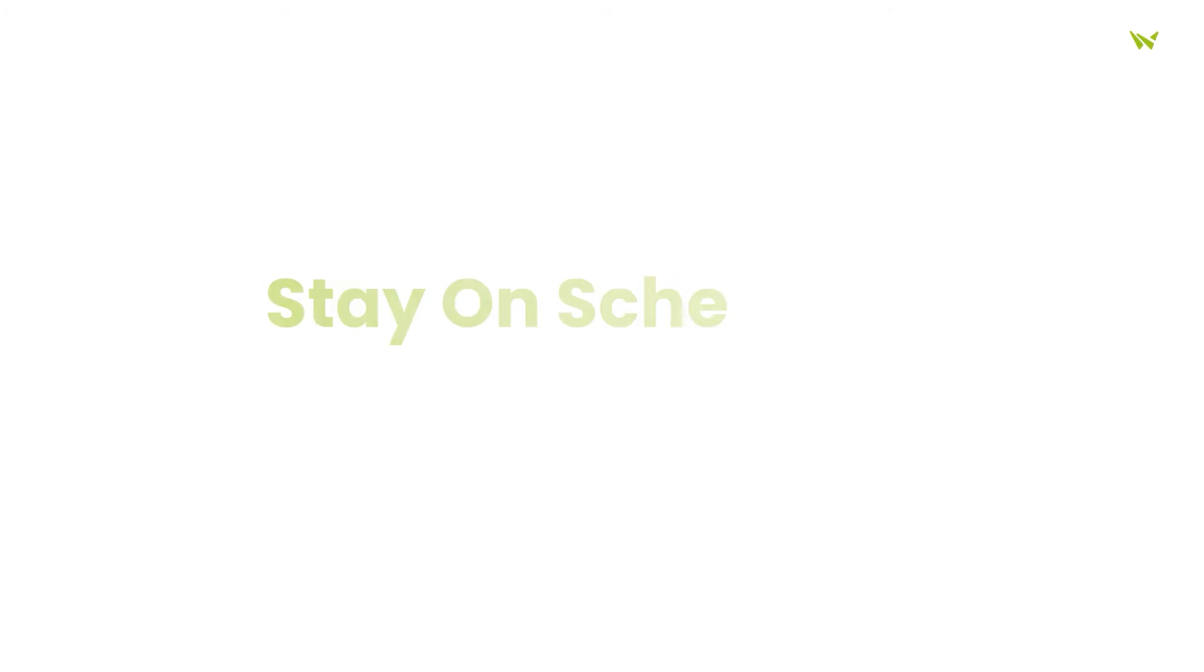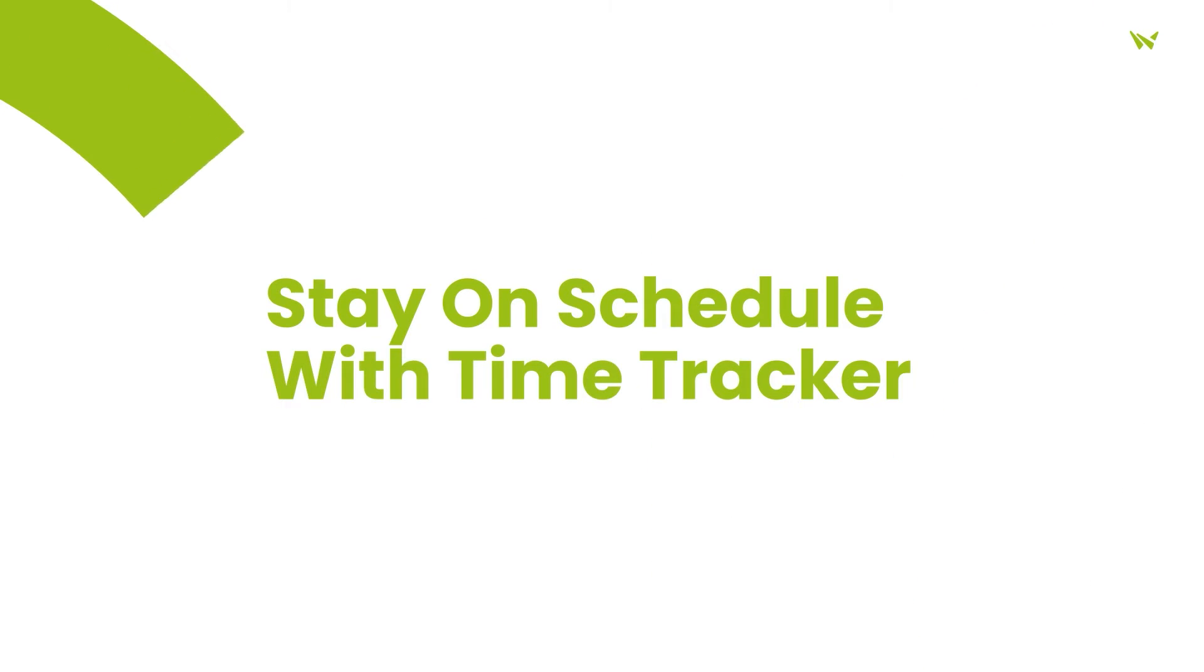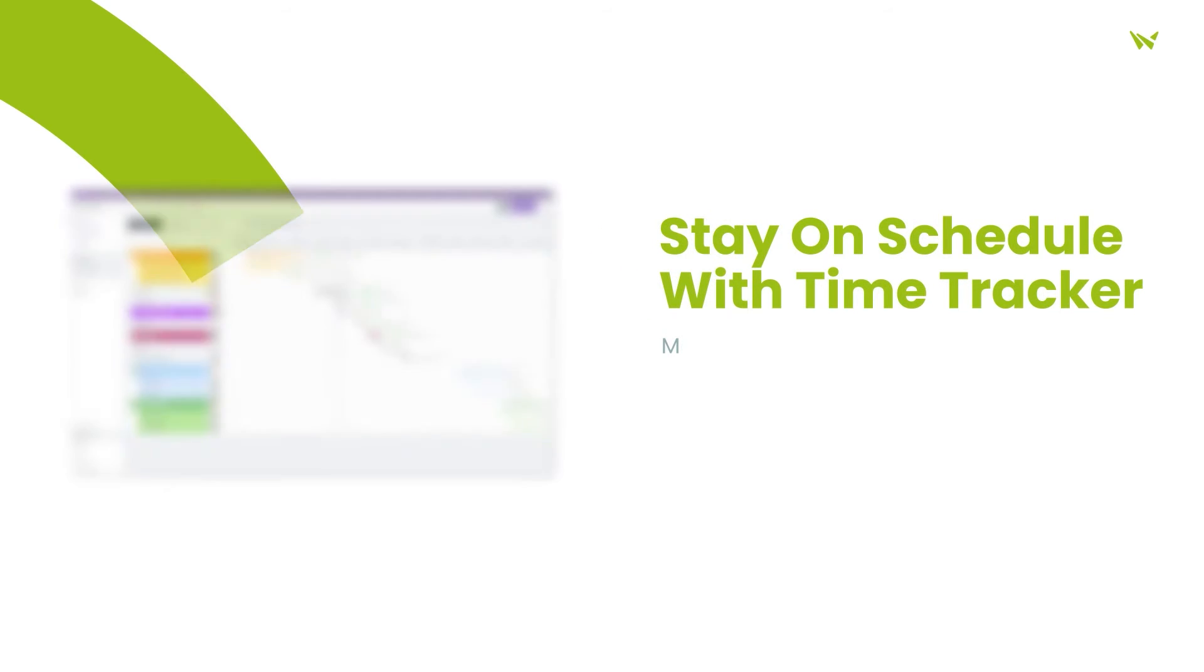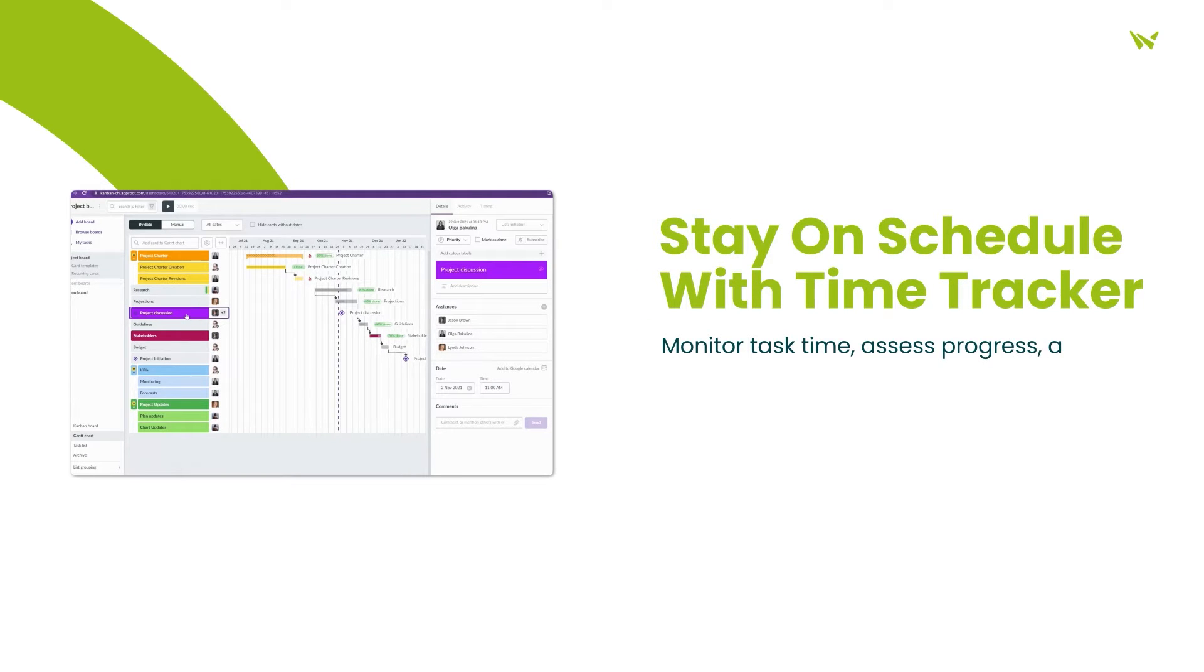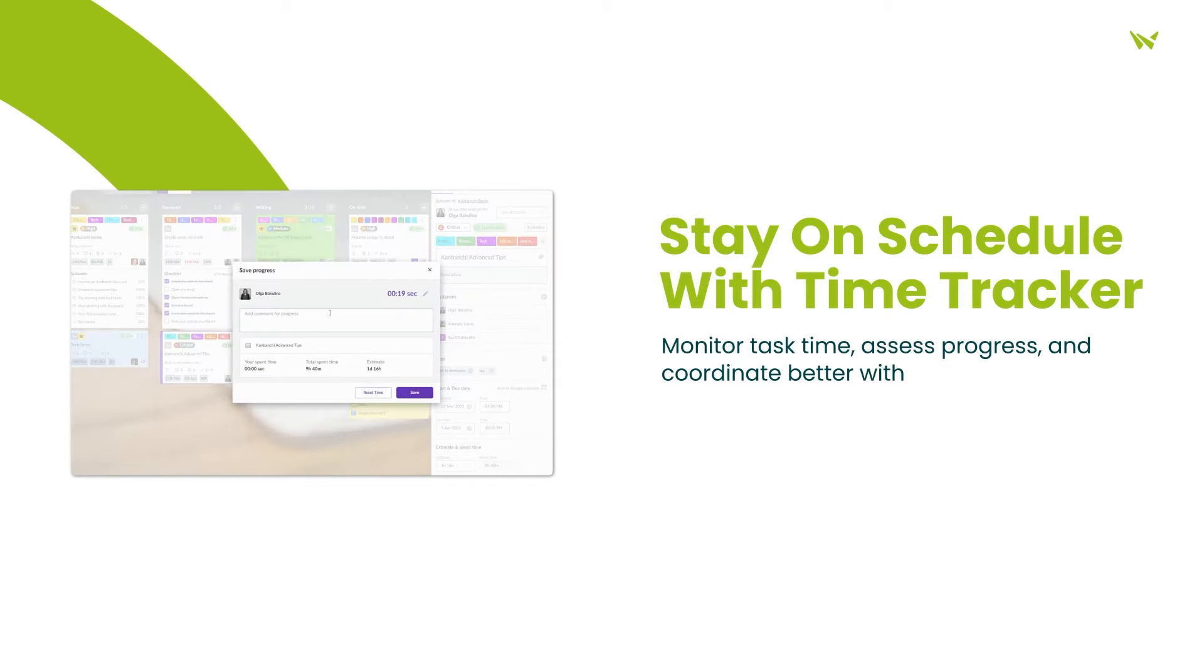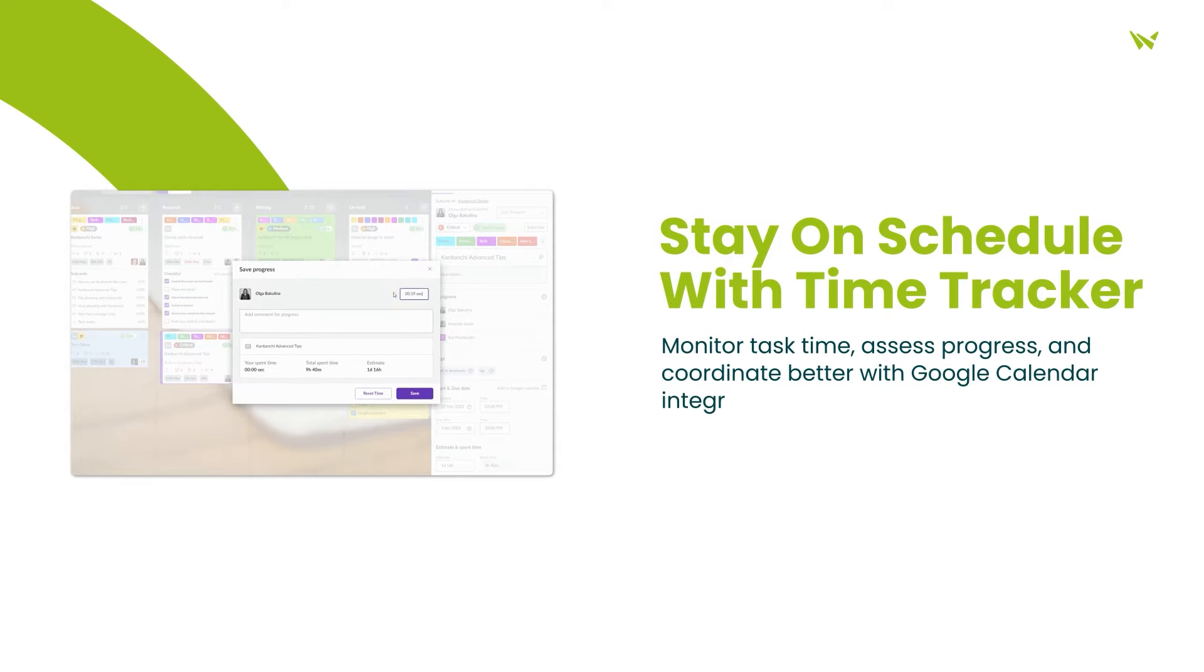The Time Tracker feature allows teams to monitor task duration, contributing to effective progress assessment and productivity evaluation, with seamless integration with Google Calendar for improved planning.